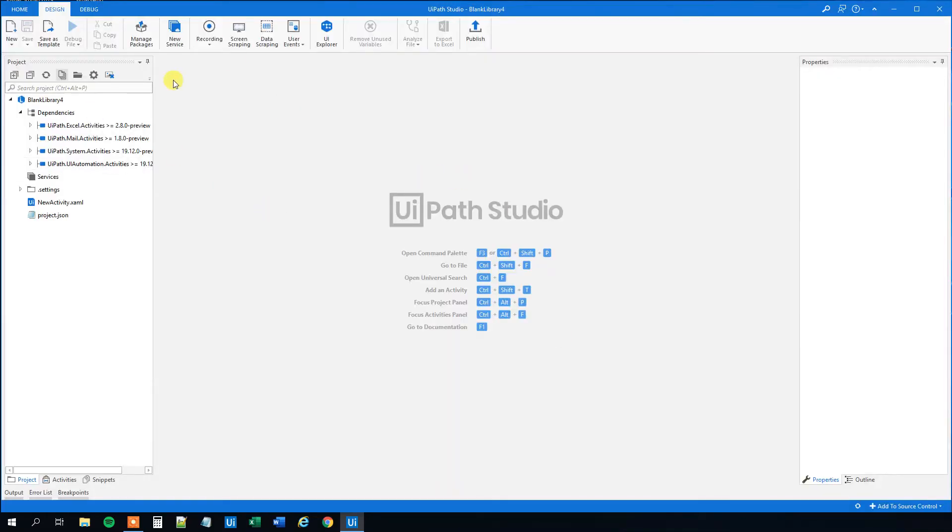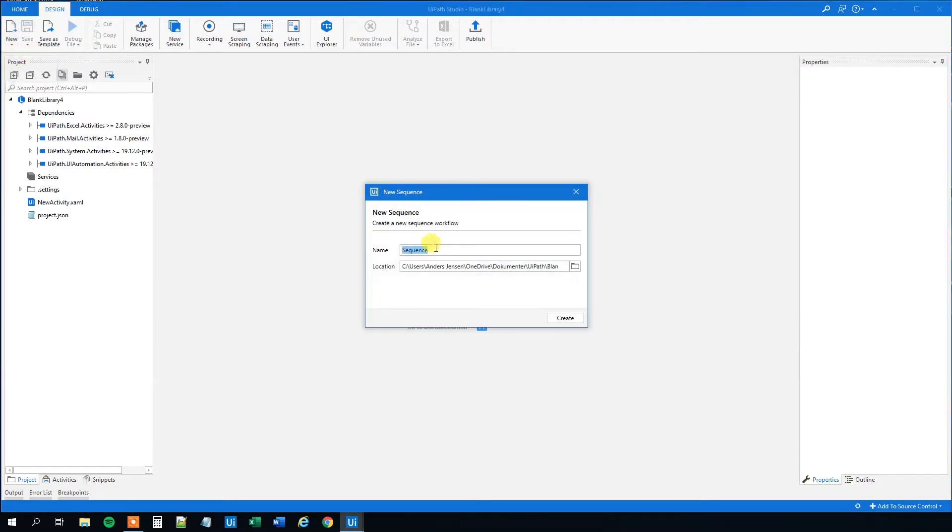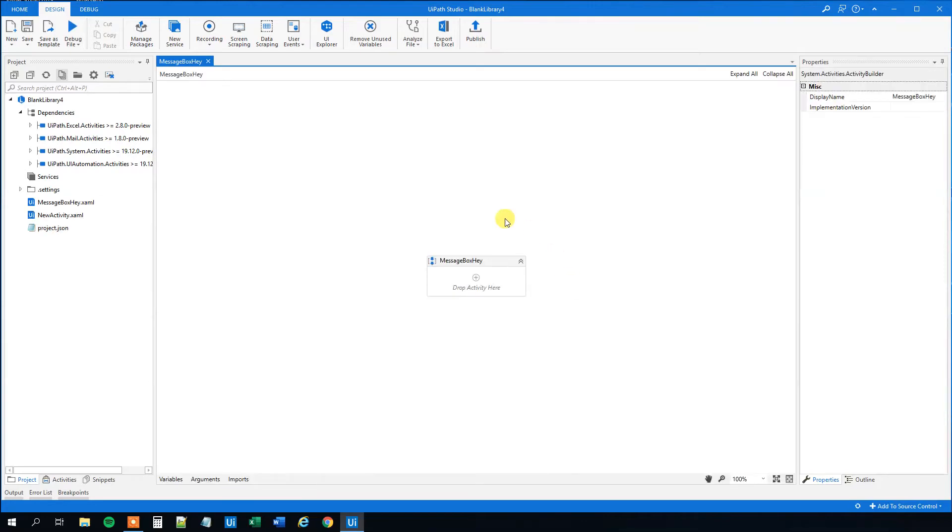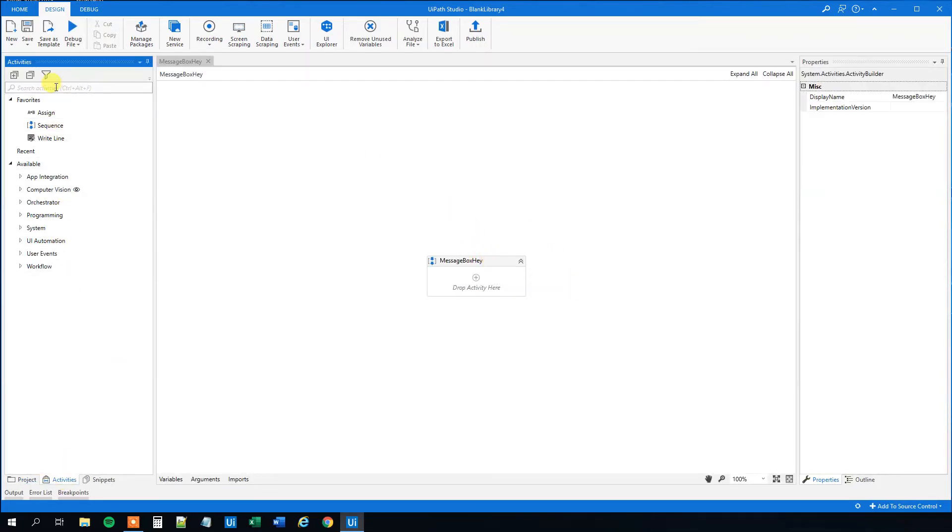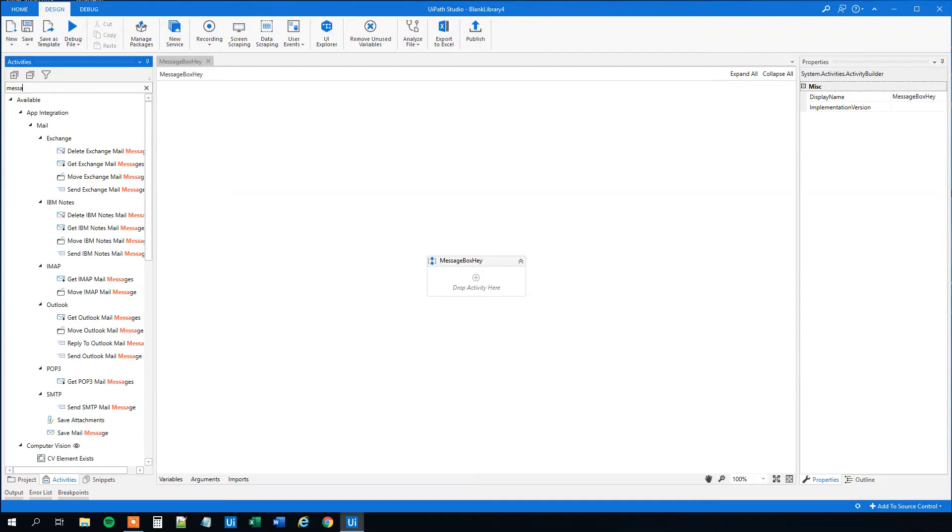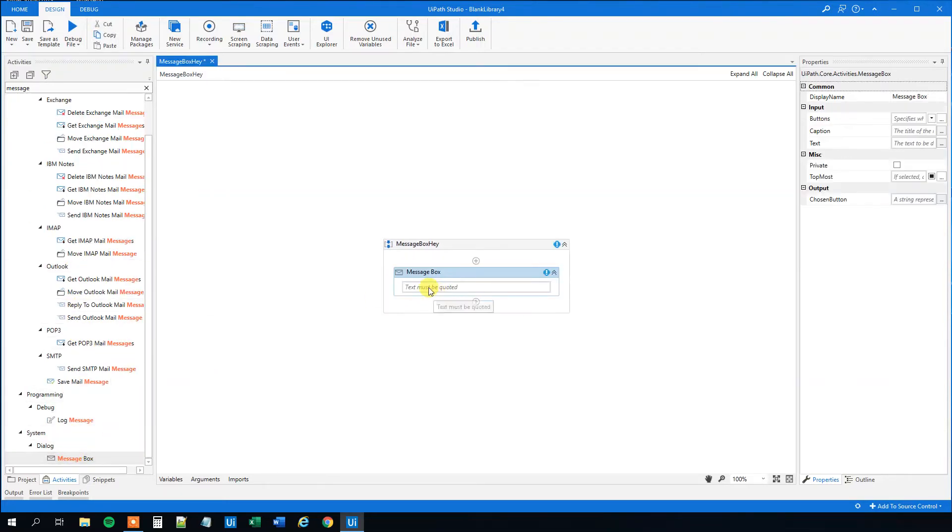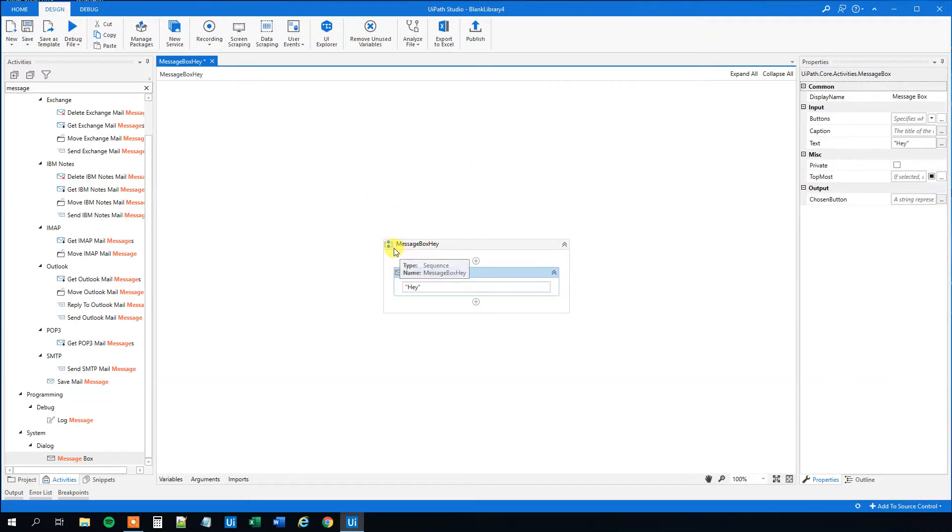So first we are here in the library. So we click a new sequence. That will be our sequence. And this could just be message box hey. Created. And we created it here. And then we can just find a message box activity. Here. And what this does, it just tells you hi. Or hey actually. And now we are done creating our reusable component.